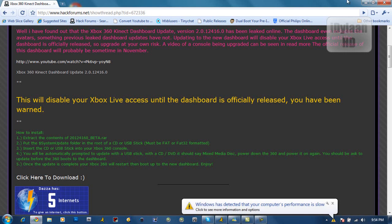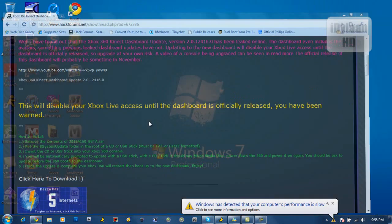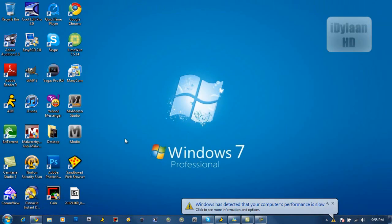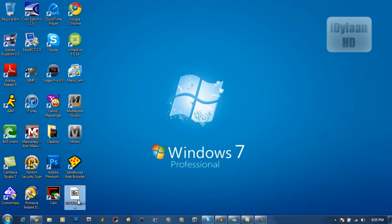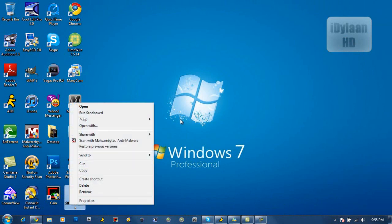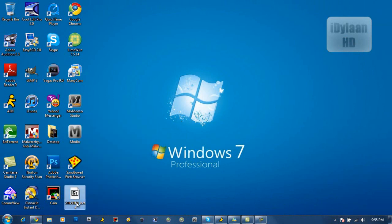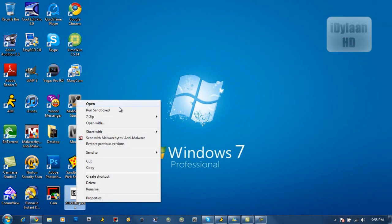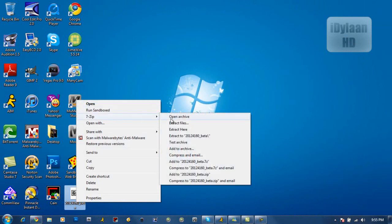All right, so let's go ahead and jump into this. I'm going to have the dashboard download link in the description. It should be this little zip file. I used 7-zip because it was just easy to download.